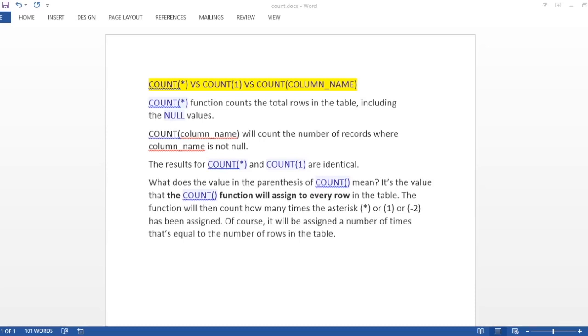But when you write COUNT(column_name), this will count the number of records where the column name is not null. So all the records where the value is not null for that particular column name, it will take a count of that and that will be returned.